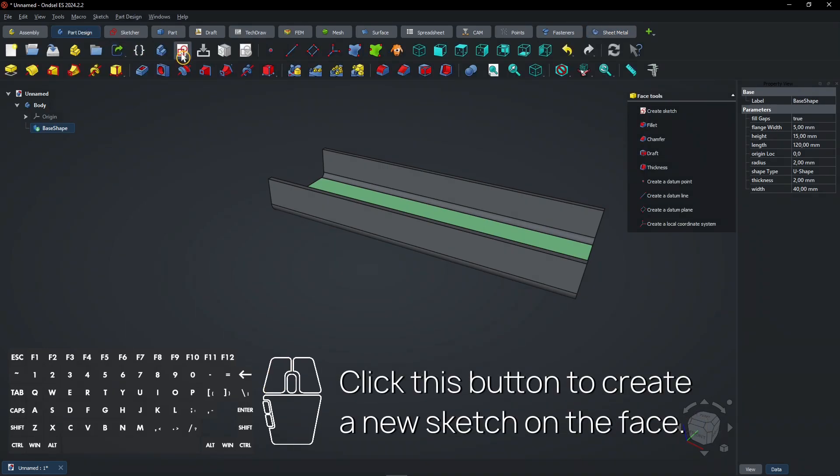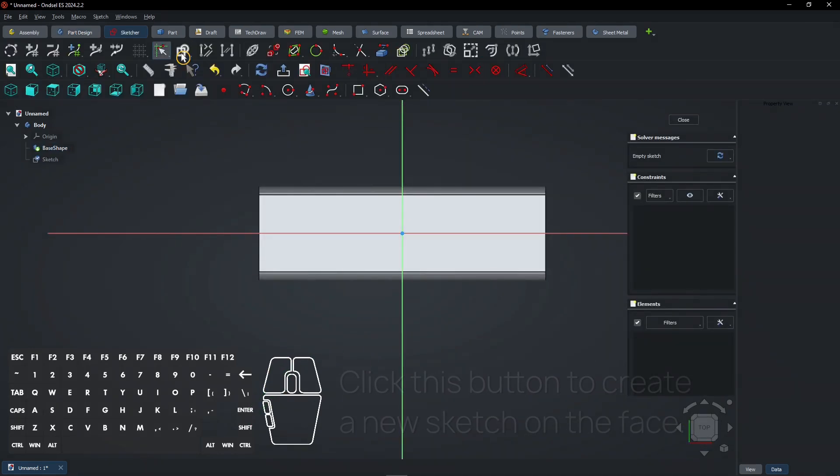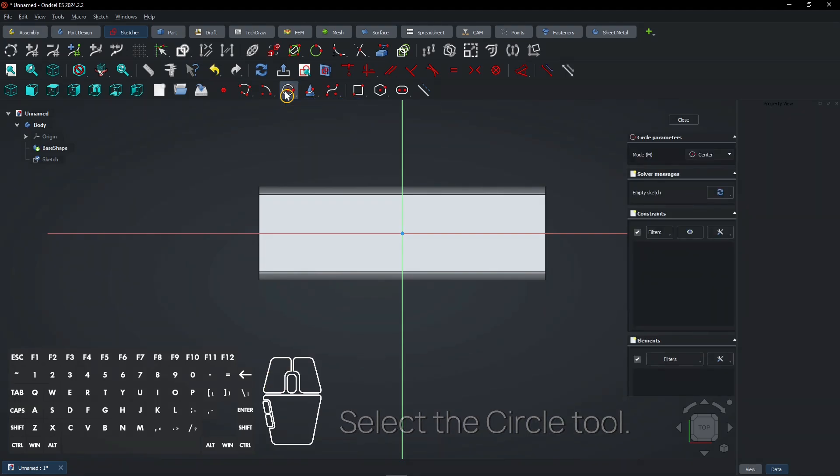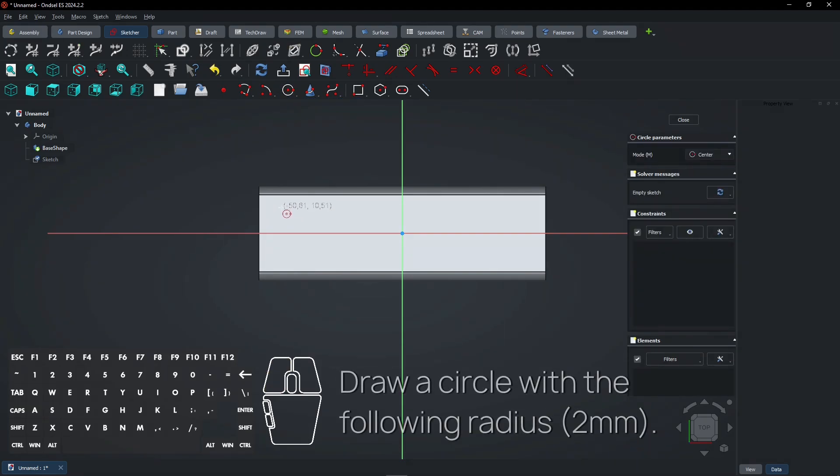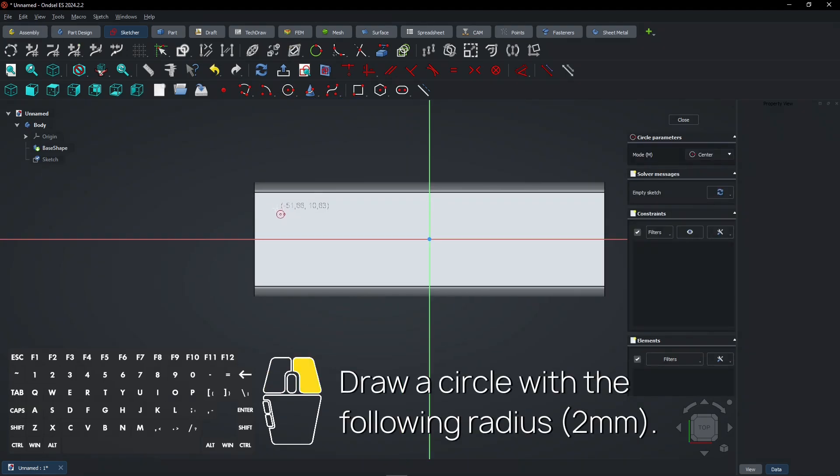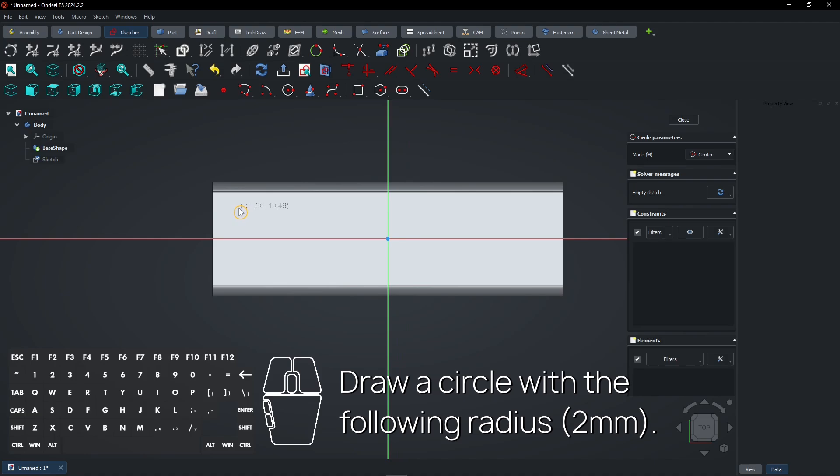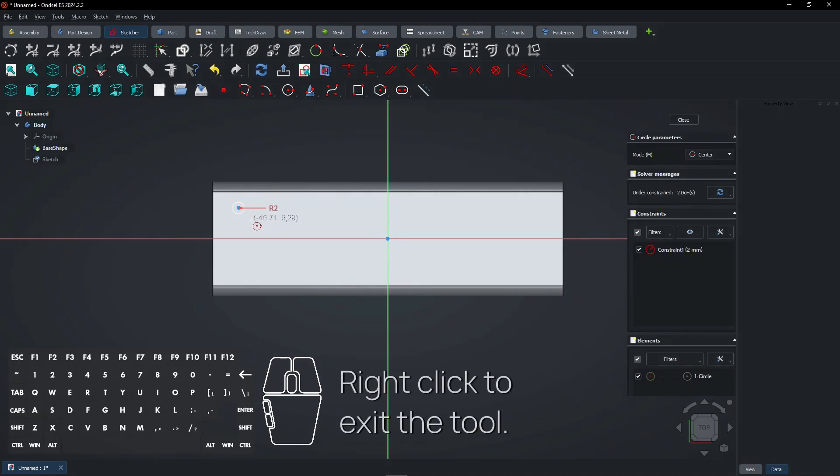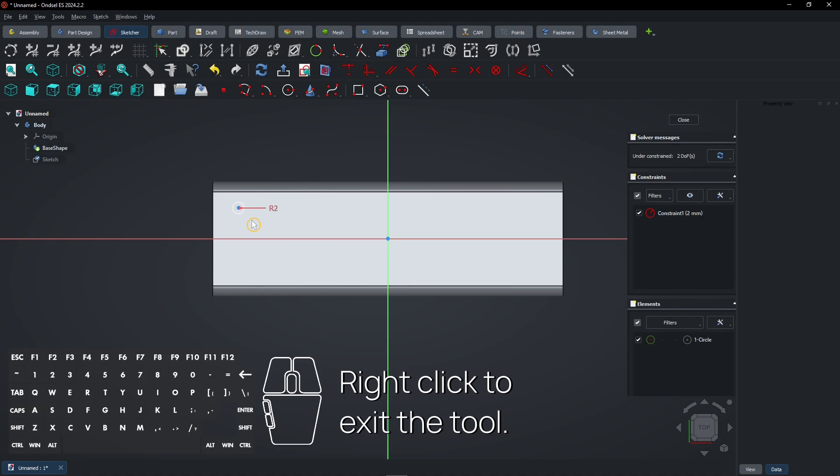Click this button to create a new sketch on the face. Select the Circle tool. Draw a circle with the following radius. Right-click to exit the tool.